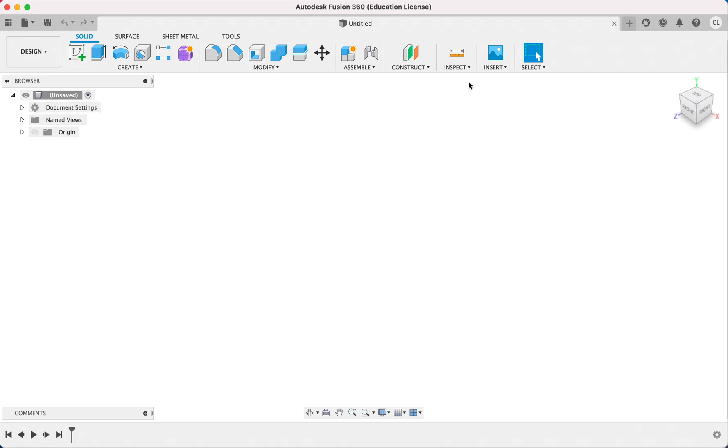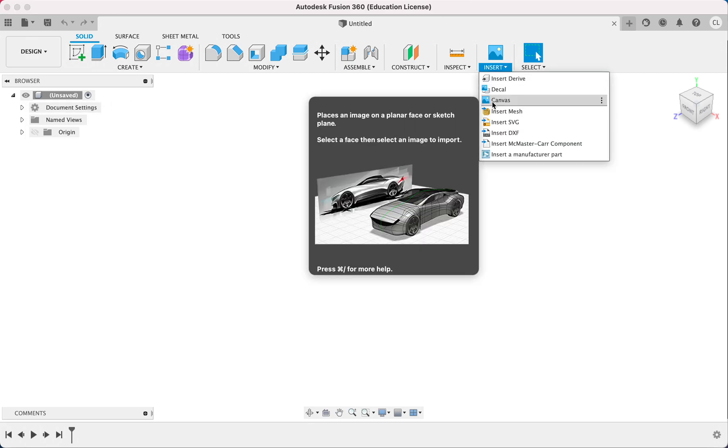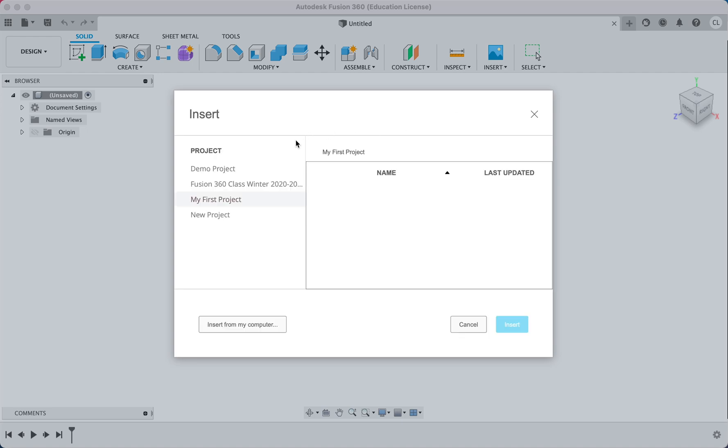And I'm going to go to my Fusion 360. And so we have this cool feature over here called Insert Canvas, and what we can do is we can insert a picture and use it as a reference.